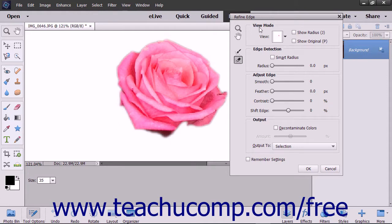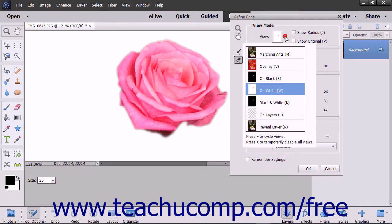The View Mode section contains the View dropdown that you can use to select the mode in which you want to view the pixel selection.